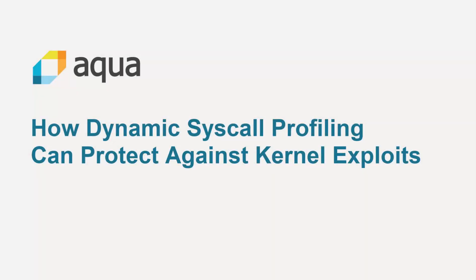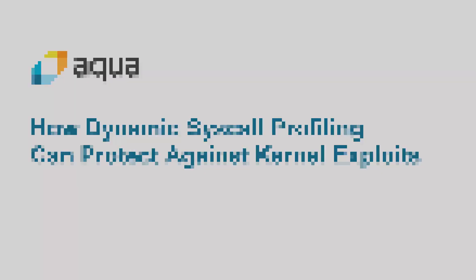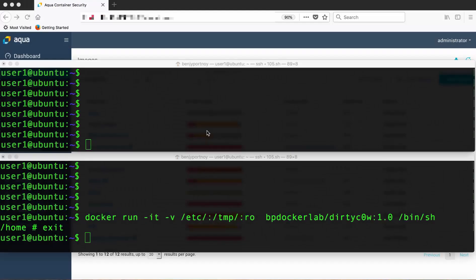Today we're going to see how with Aqua's new dynamic syscall profiling feature you can protect against Linux kernel exploits such as DirtyCow.